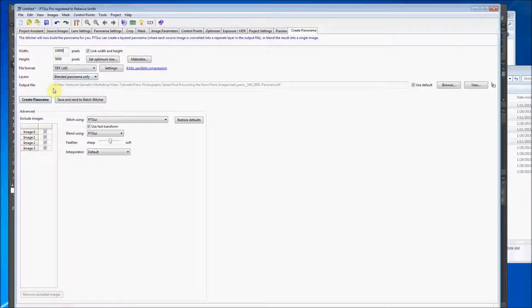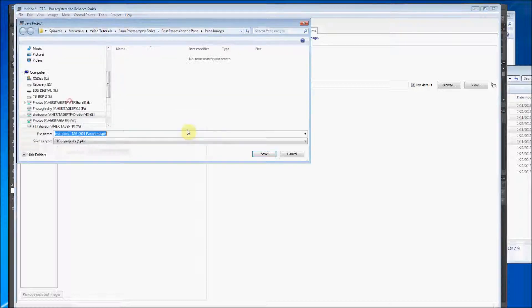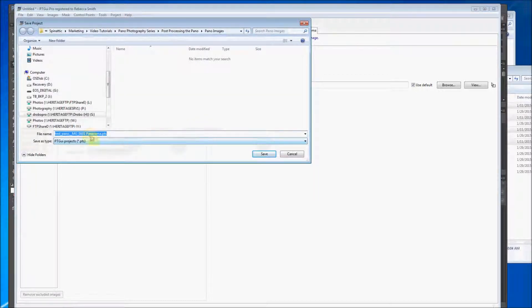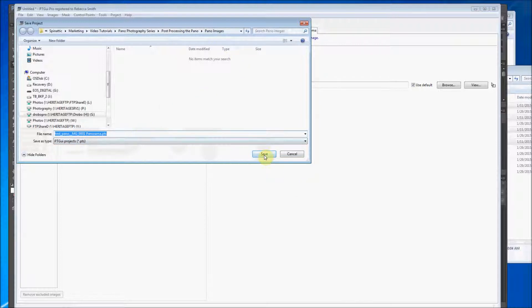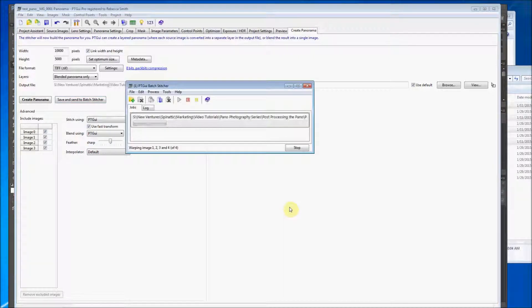So after you make sure that that's the case, you can go save and send. All right. So you want to make sure that you name it whatever you want to name it and then it's in the right folder. In this case it is. So we're clicking save.